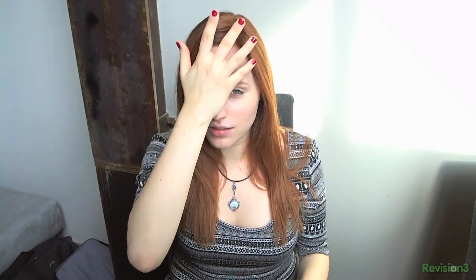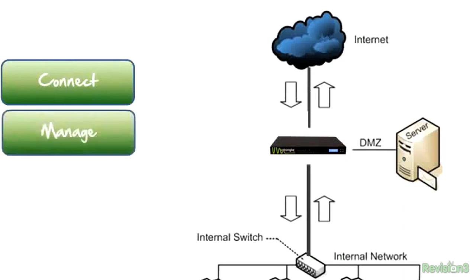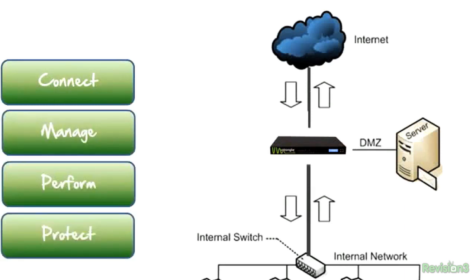I used to work at a large TV network, which shall not be named, but the only thing they used to protect themselves was a dinky little piece of software that was never updated. They should have had Untangle, a complete multi-function firewall and internet management application suite. Their software is installed in 30,000 organizations and counting, and they can help your company too, no matter what the size.